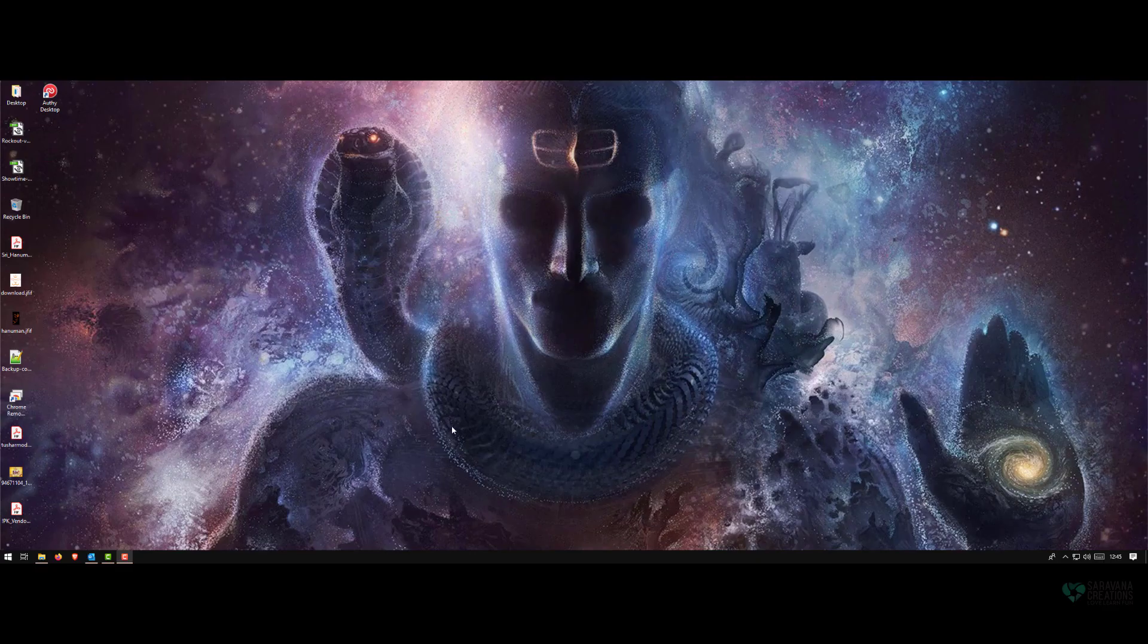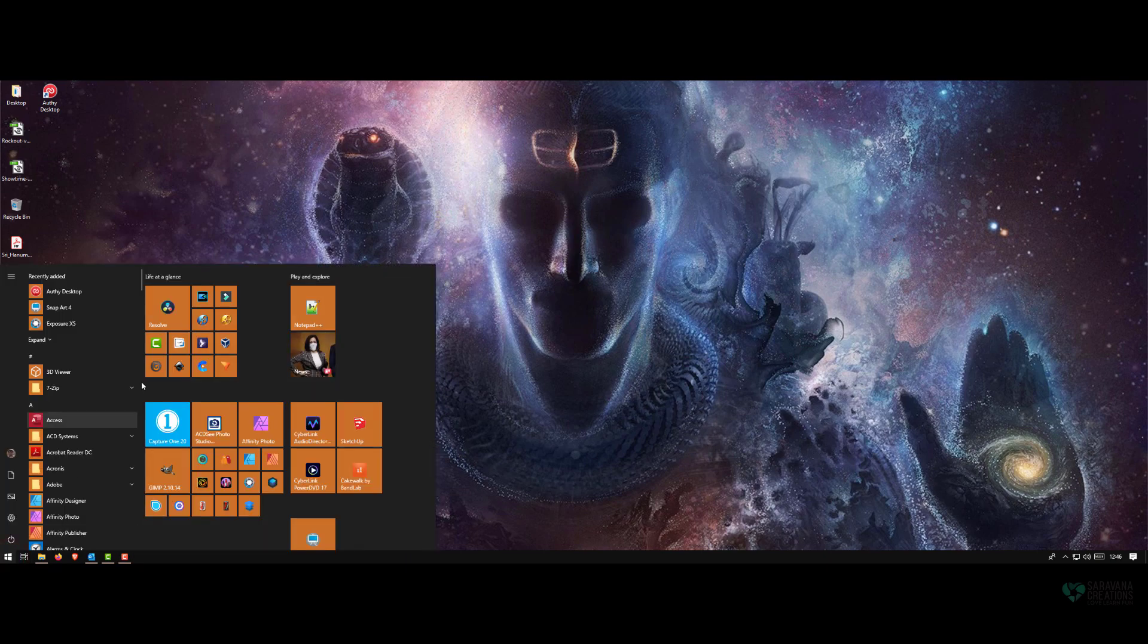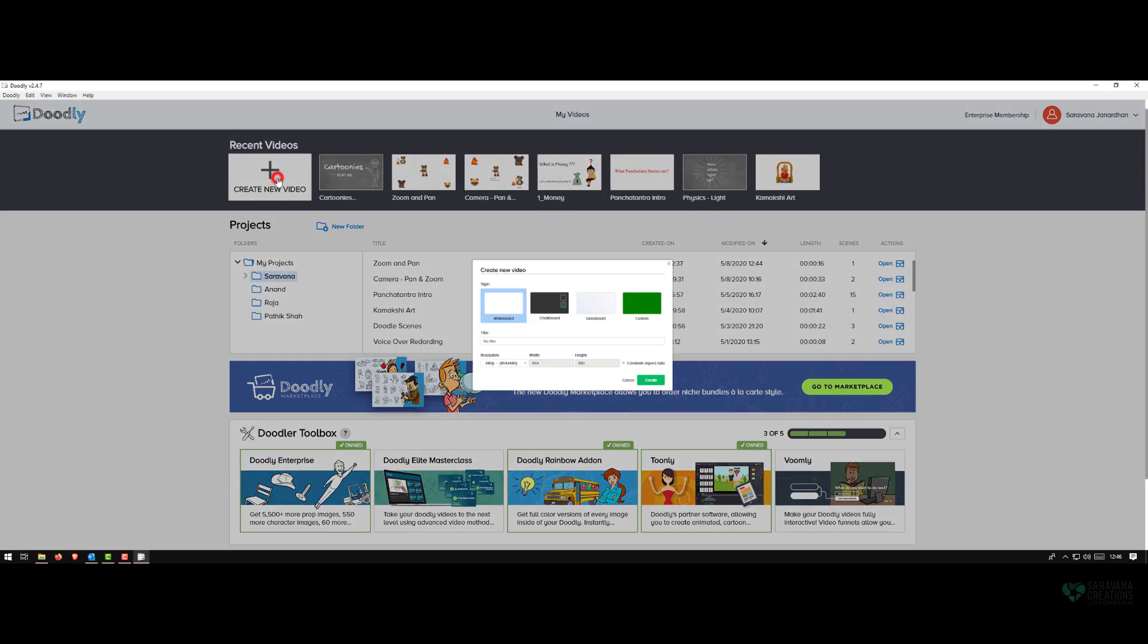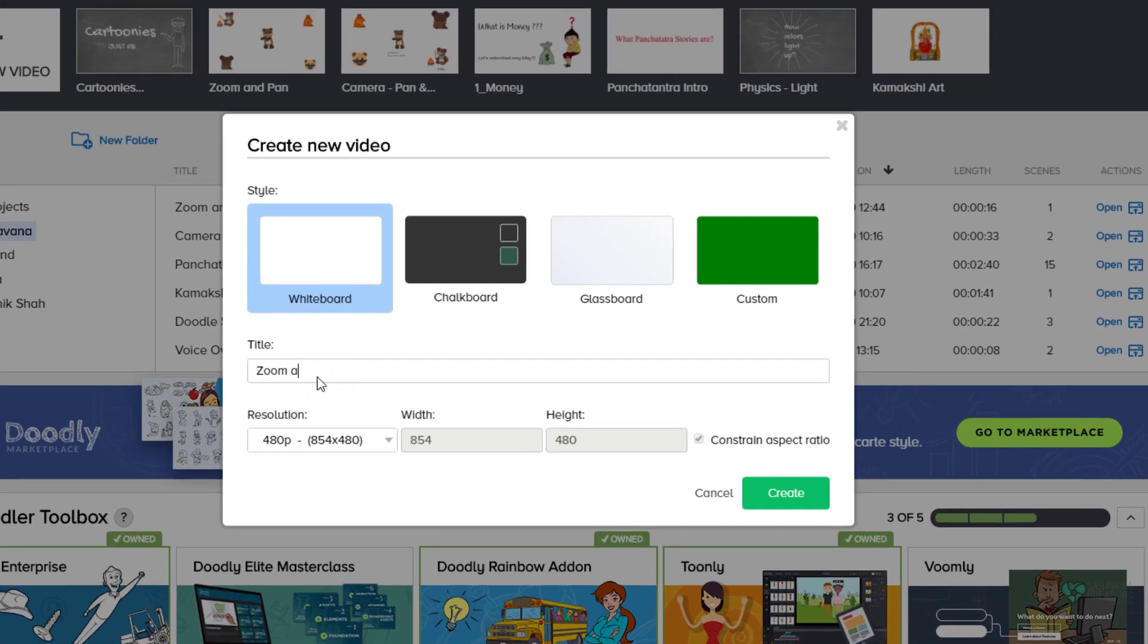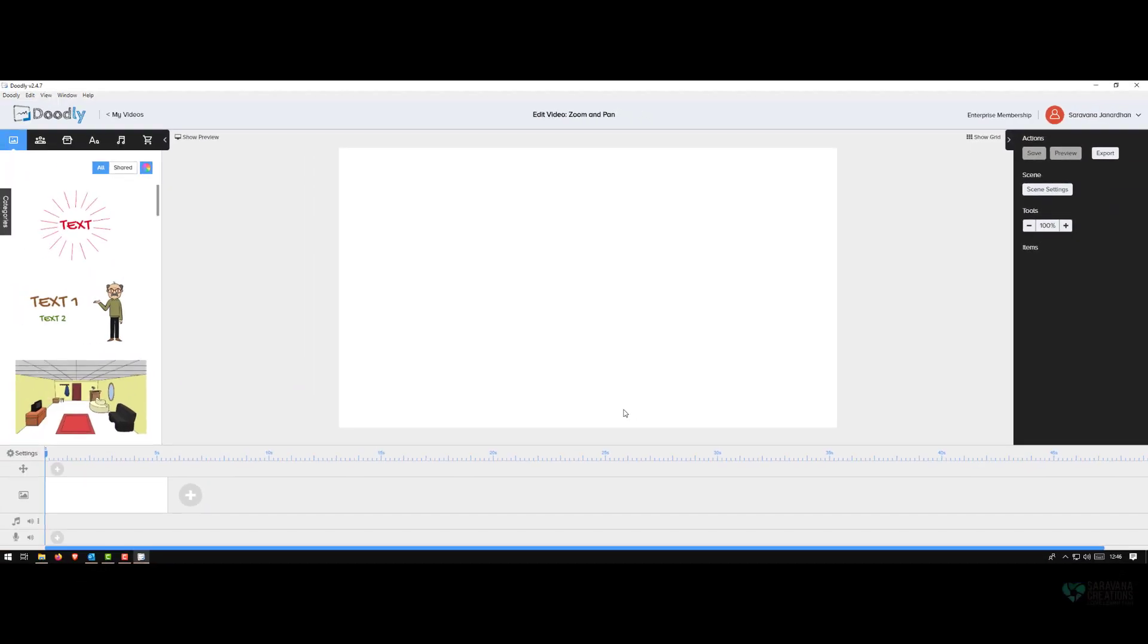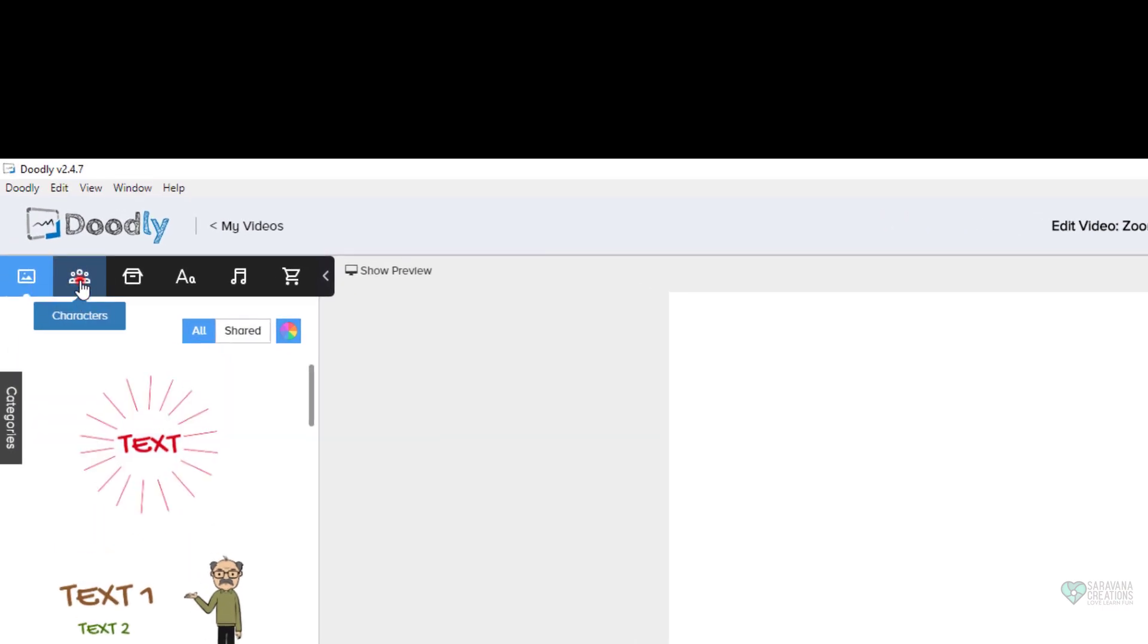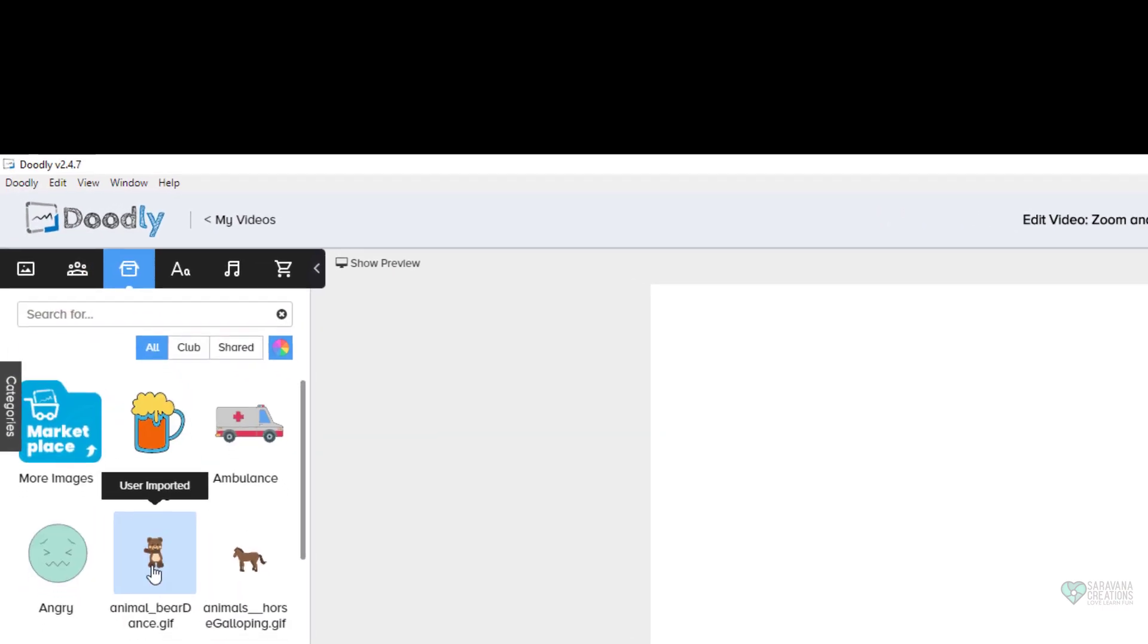Hi guys, welcome back to another Doodly session. Today we'll be looking at zoom and pan features. Let's get started. Zoom is basically giving the effect of getting closer to an object or moving away from it. Pan is a side-to-side motion movement where you start from left and go to right, or right to left, or maybe up, down, left, right, whichever direction you prefer.